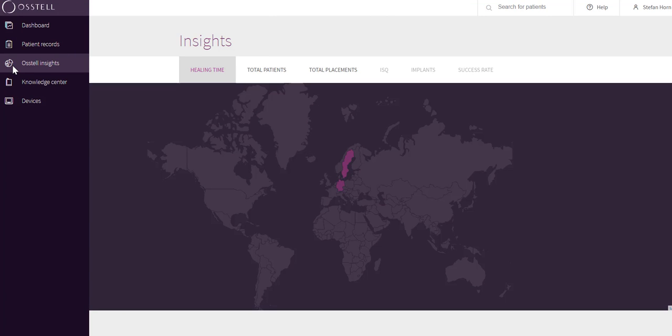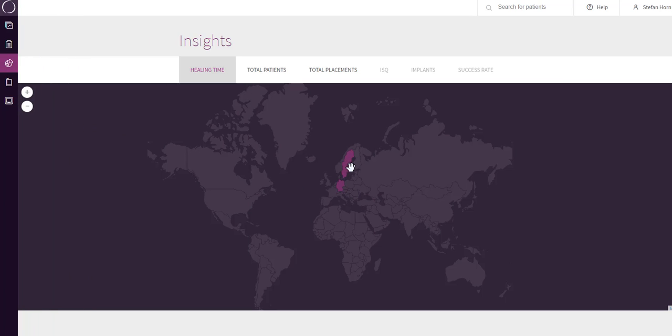Austell Insights is an analytics tool that collects implant treatment data from Austell Connect users all over the world. It enables you to view and benchmark global anonymized statistical data for the different parameters listed on the screen. As default, the whole map is shown. You can also click on a country on the world map to get specific data for that region. The analytics for the gray parameters are still under development, therefore not available yet.